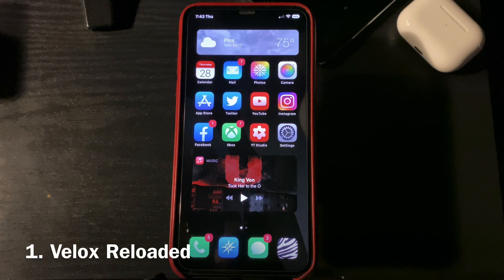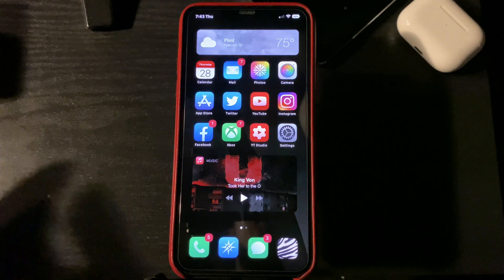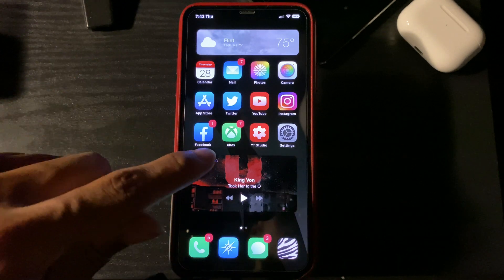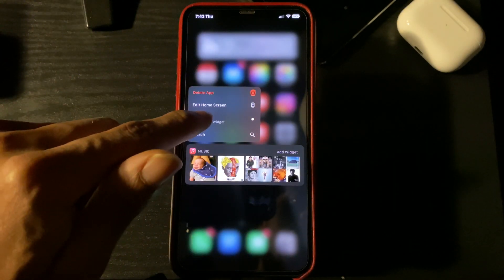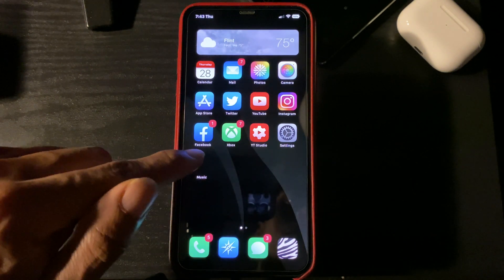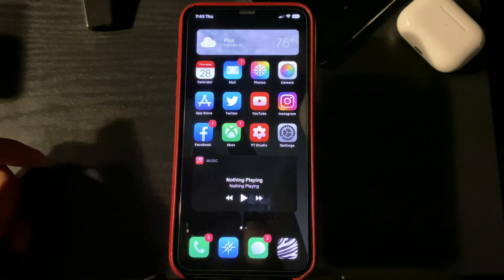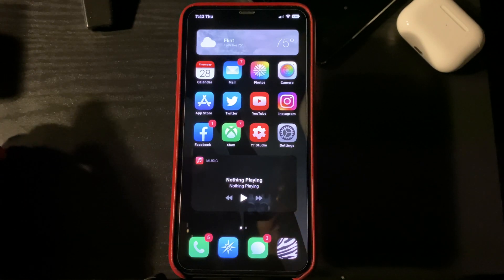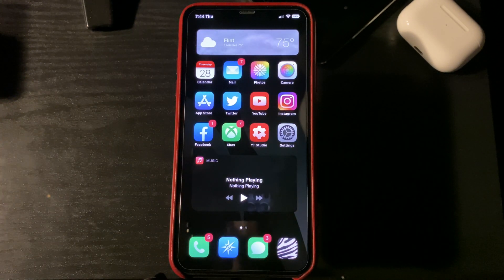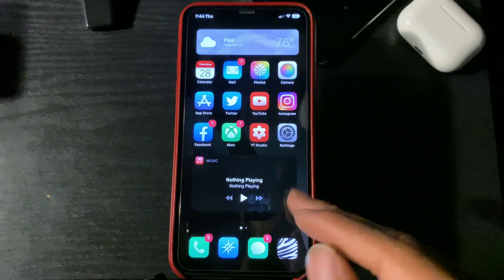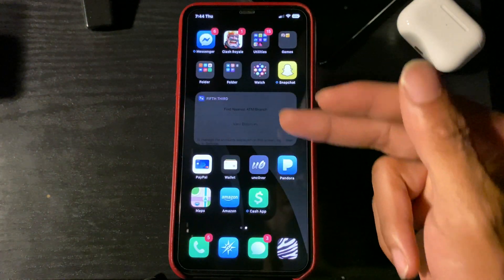Number one on the list is going to be V-Locks Reloaded. And that's going to give you these widgets on your home screen, which you can adjust by simply doing that. You can put them to whatever size you like. I prefer that size there. This tweak really gives you a little bit of flavor to your iPhone, because we don't usually have those widgets. Adding those widgets really just gives you that different effect.